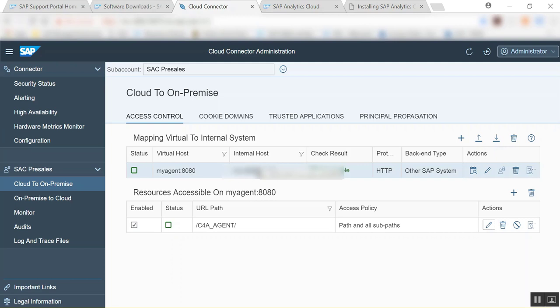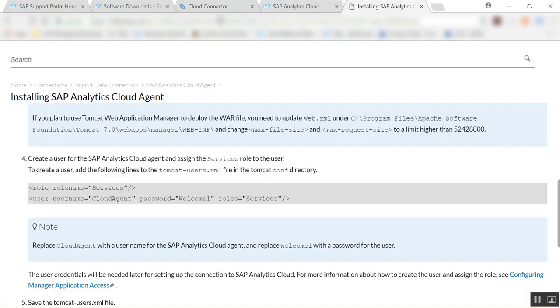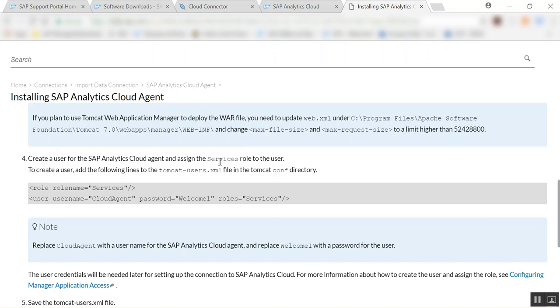Next thing we're going to do is we're going to define a user as it is stated in the installing SAP Cloud Agent in the help, and once again if you have any problem really this is a mine, you can get a lot of information here. It says to create a user for the SAP Analytics Cloud Agent and assign the service role to the user, and you will need to create a user using the following line in the tomcat user.xml and then tomcat.conf.